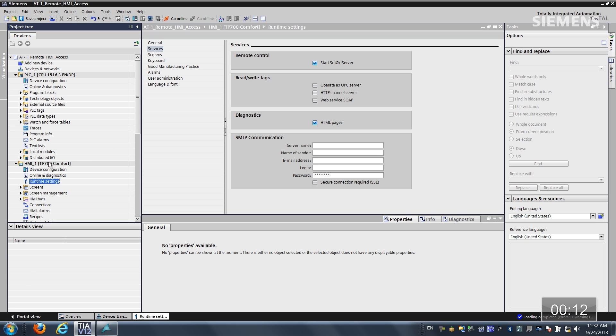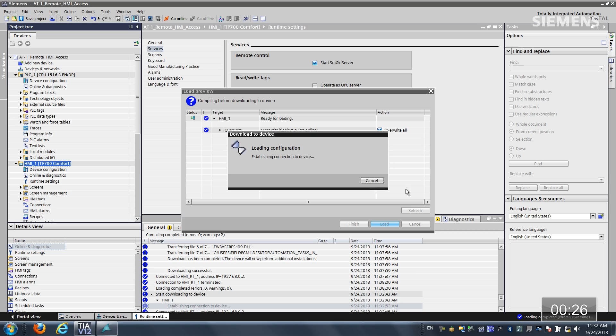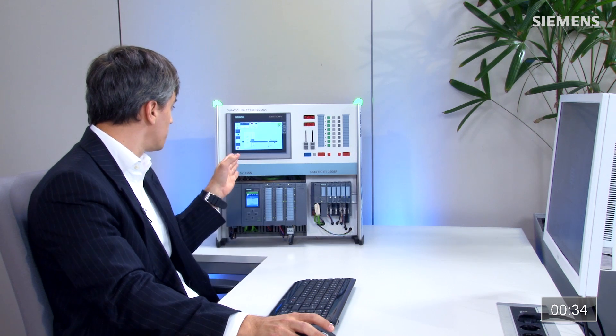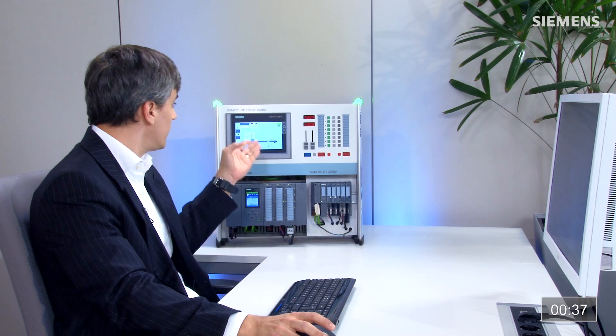Now I'll give focus to the HMI and click on the Download button. It's going to compile the fact that I've added a web server into the current HMI. Once compilation is finished, I can click on Override All and then Load. It's going to load this new configuration down to our HMI panel. Once done, it appears finished — we've made the new connection and now have a web server enabled on this HMI panel.